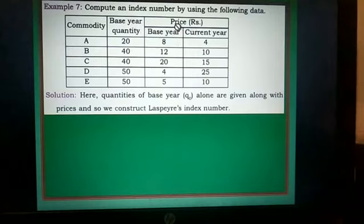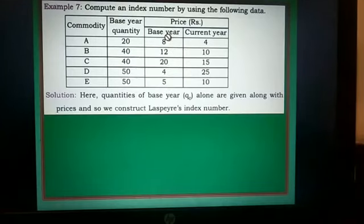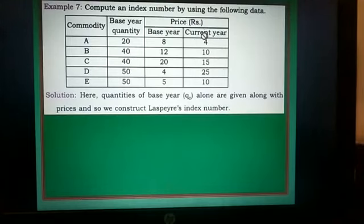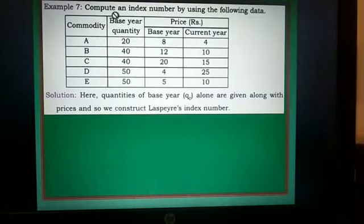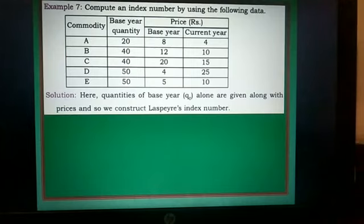Price in rupees: base year values 12, 20, 4, and 5 are P0 values, while 4, 10, 15, 25, and 10 are P1 values. The question asks to compute an index number using the following data, but does not specify which index number — a suitable index number must be determined.